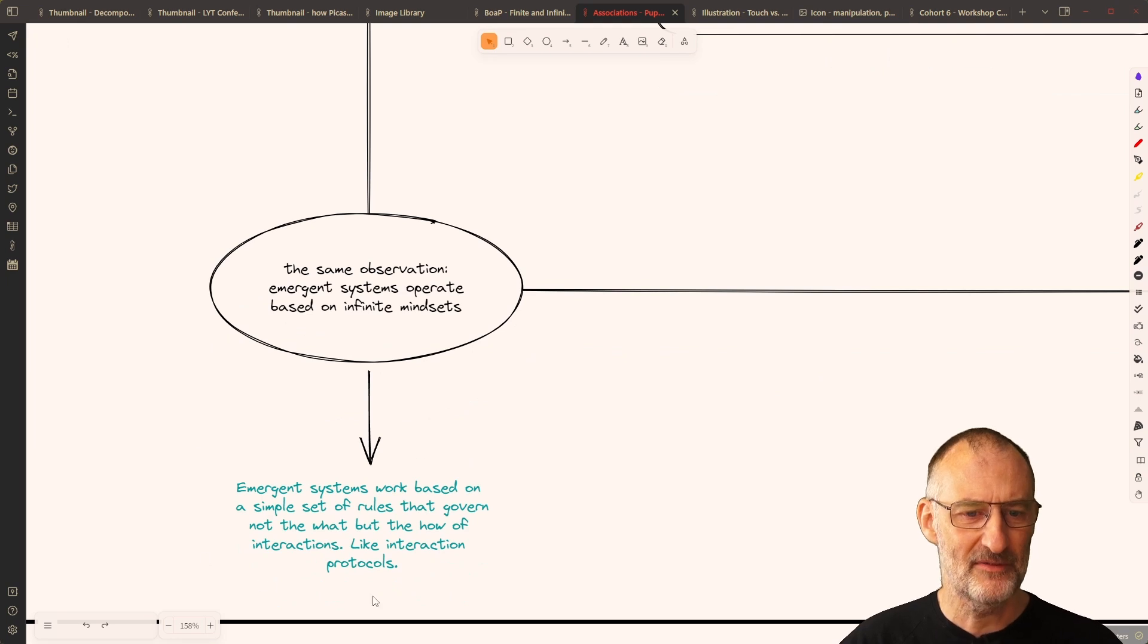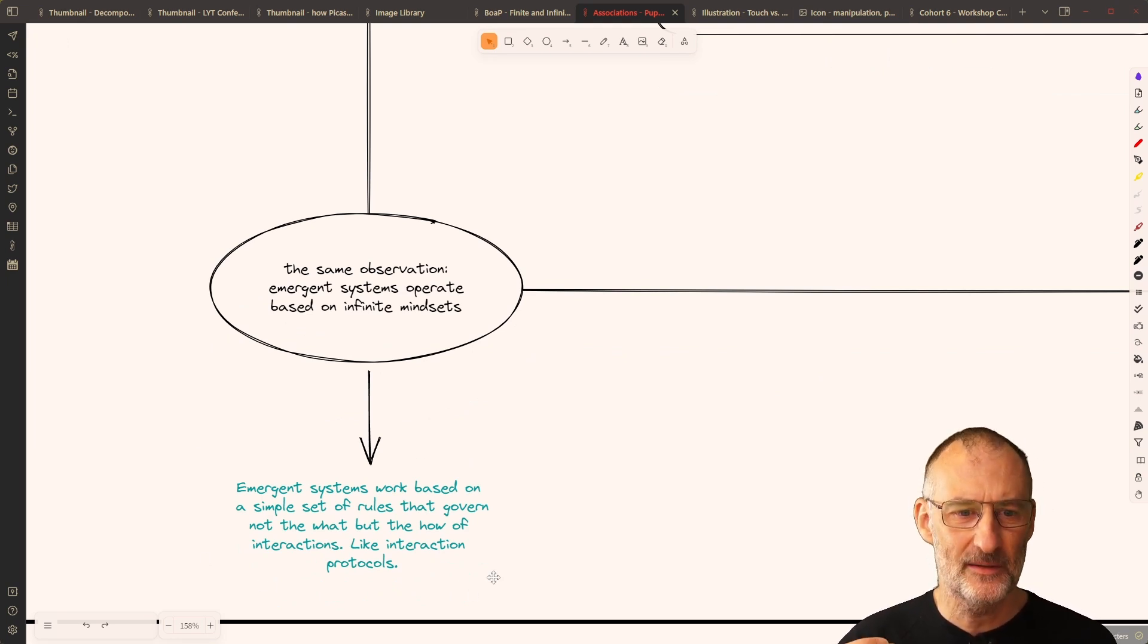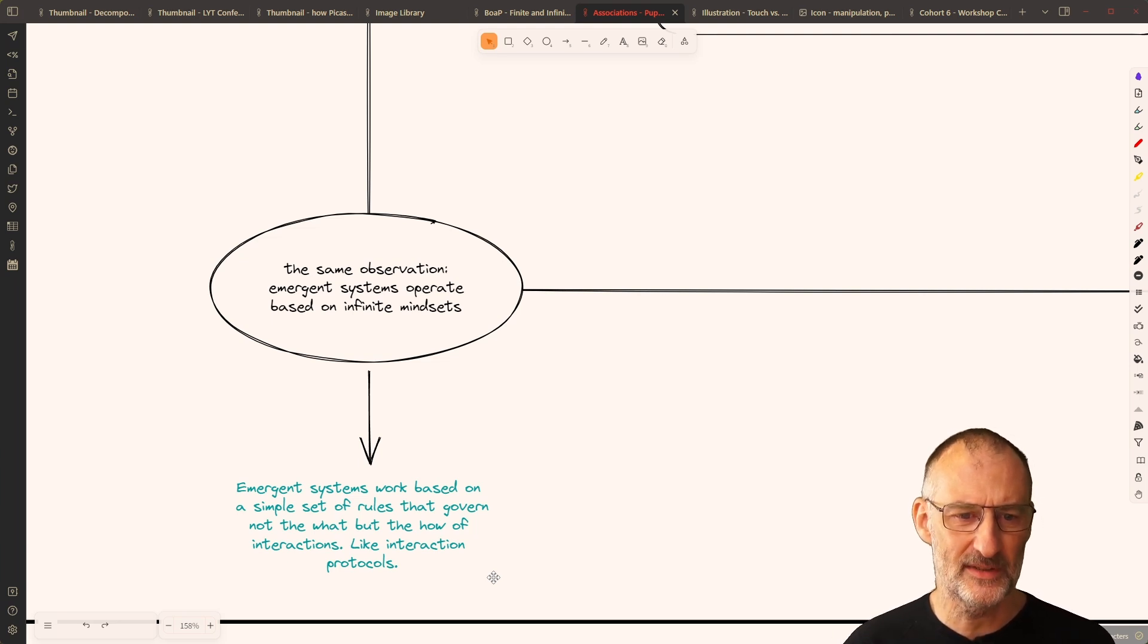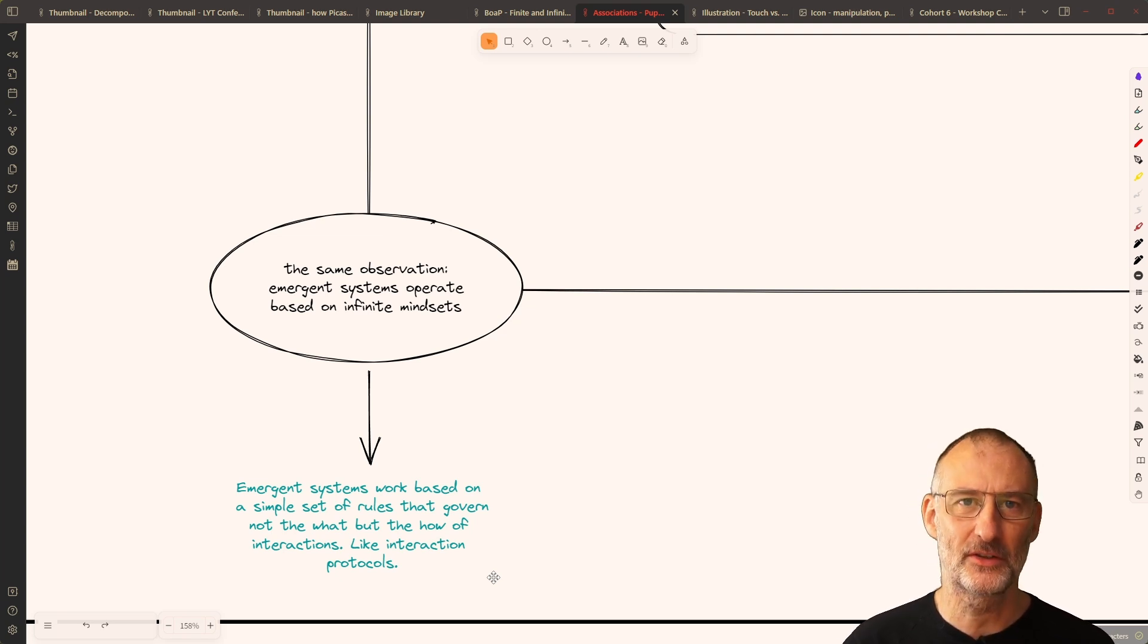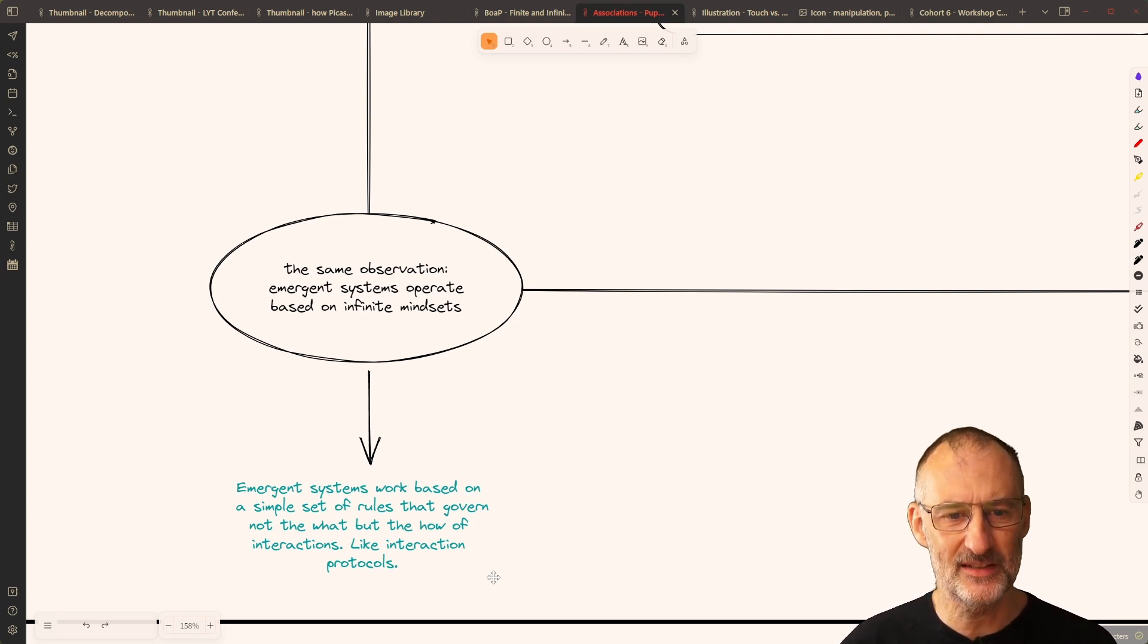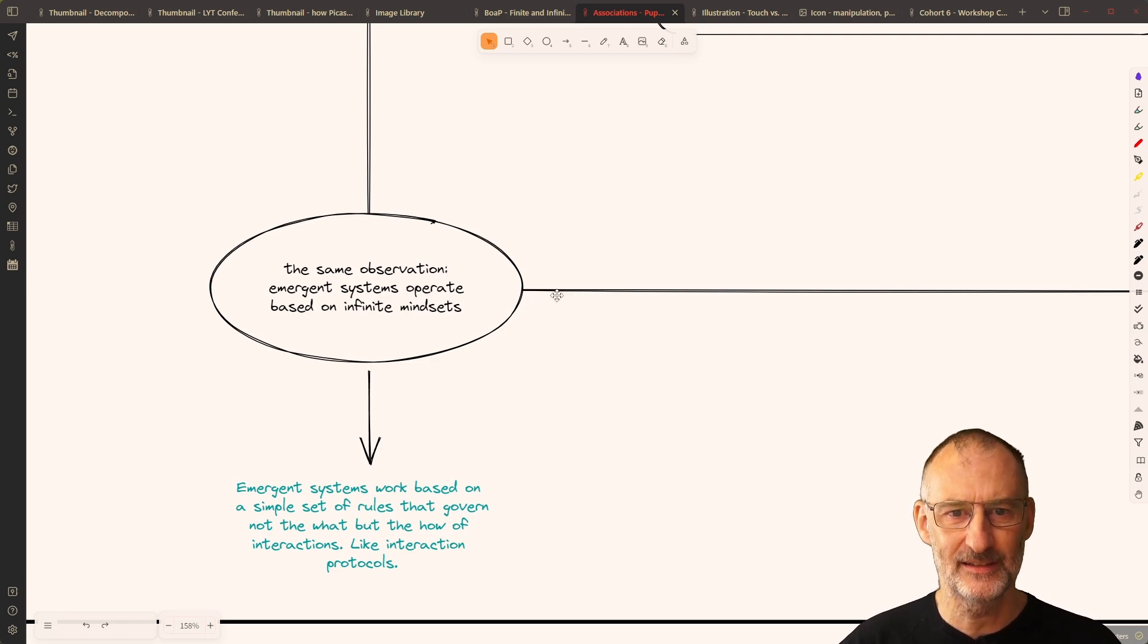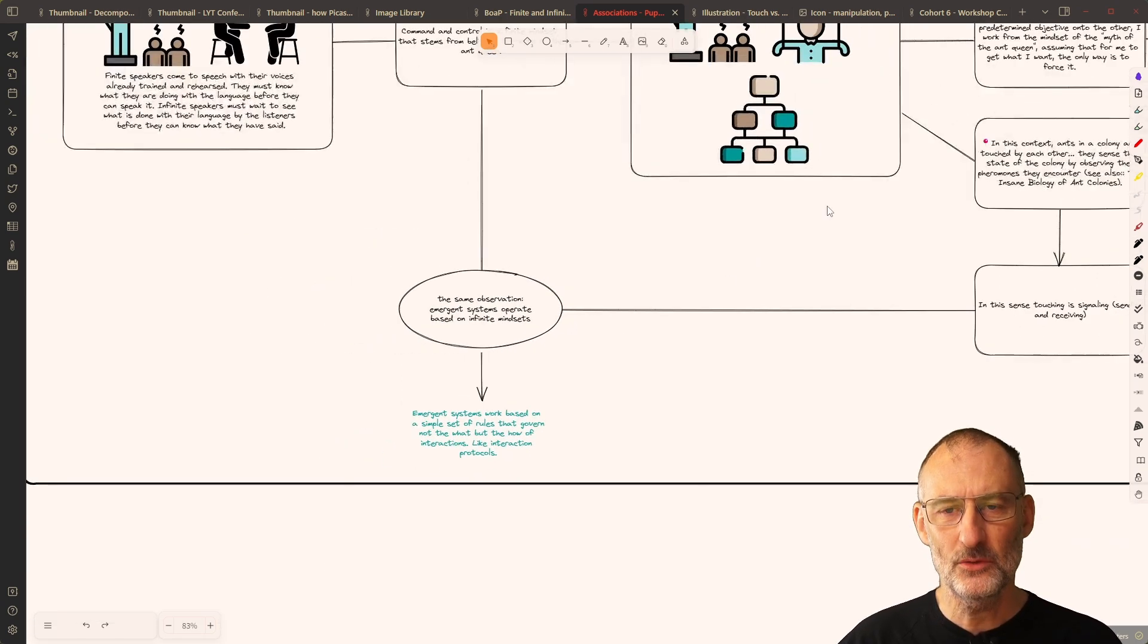And here, my final conclusion was that emergent systems work based on a simple set of rules that govern not the what, but the how of interaction. This is like an interaction protocol that's defined.